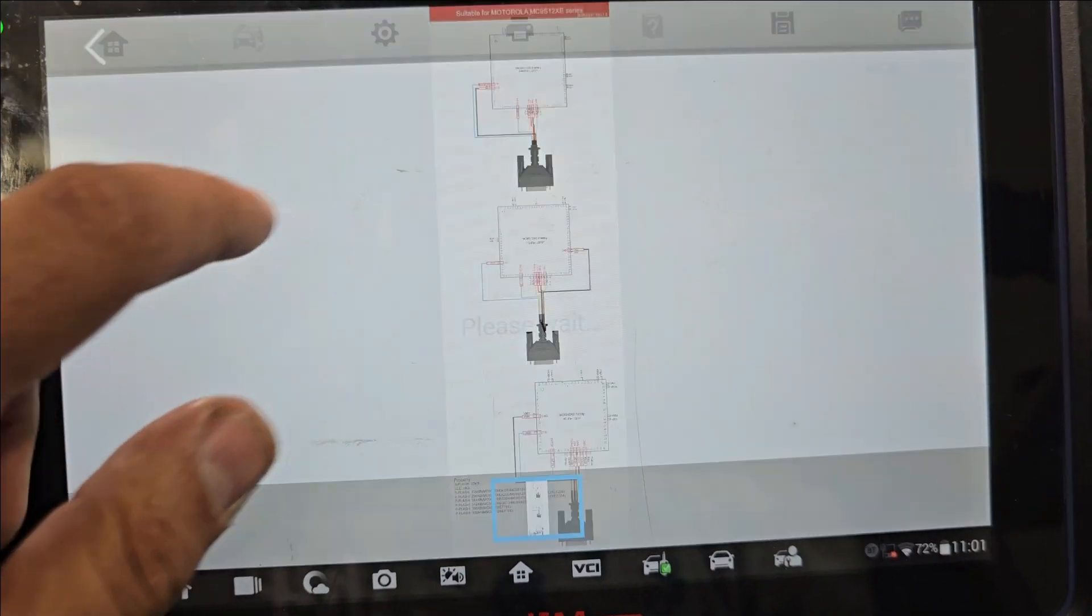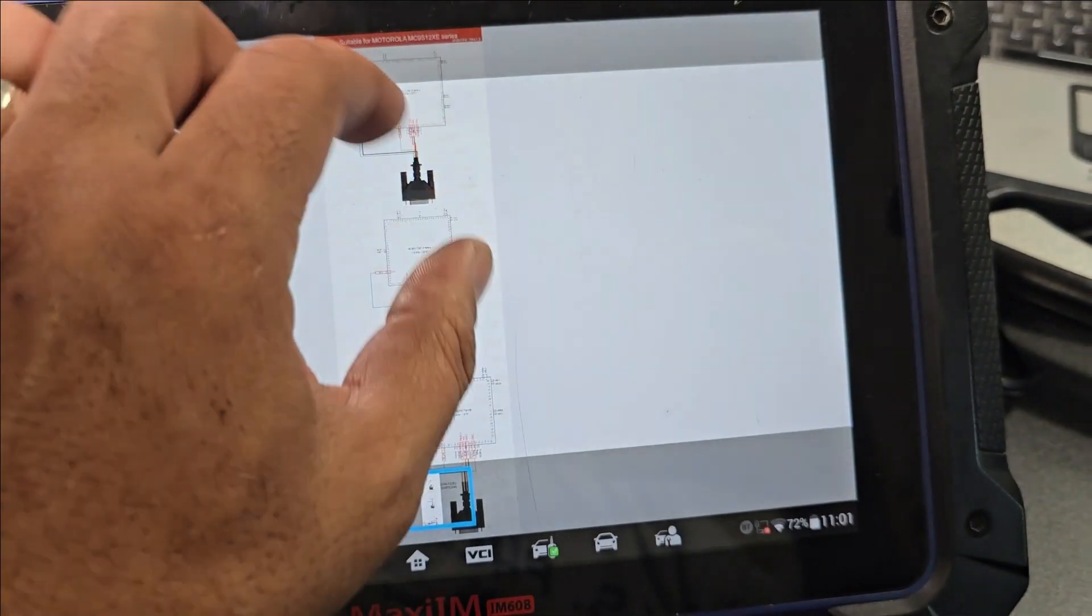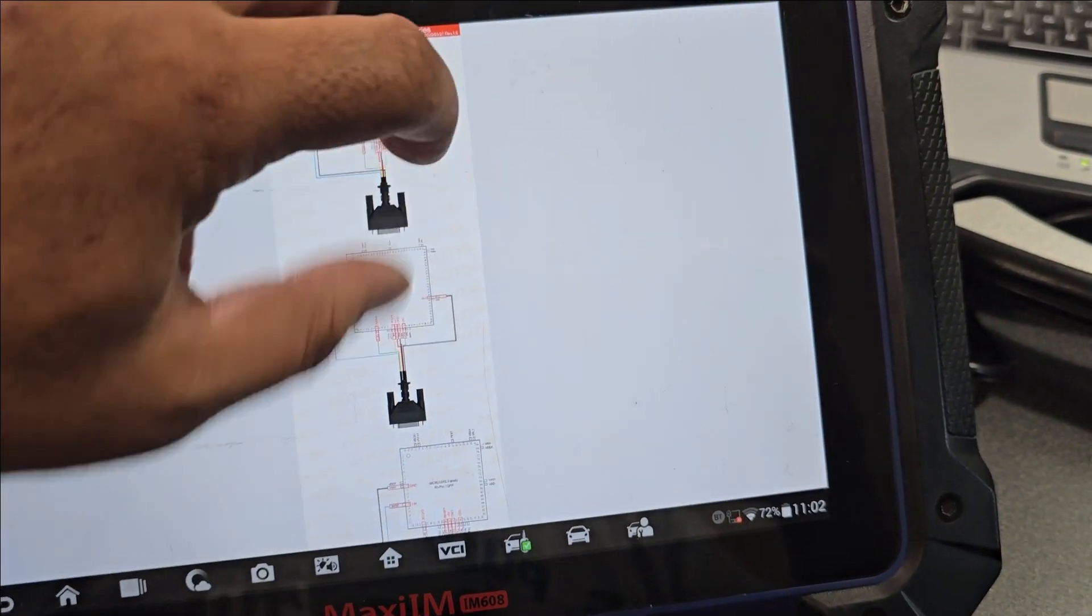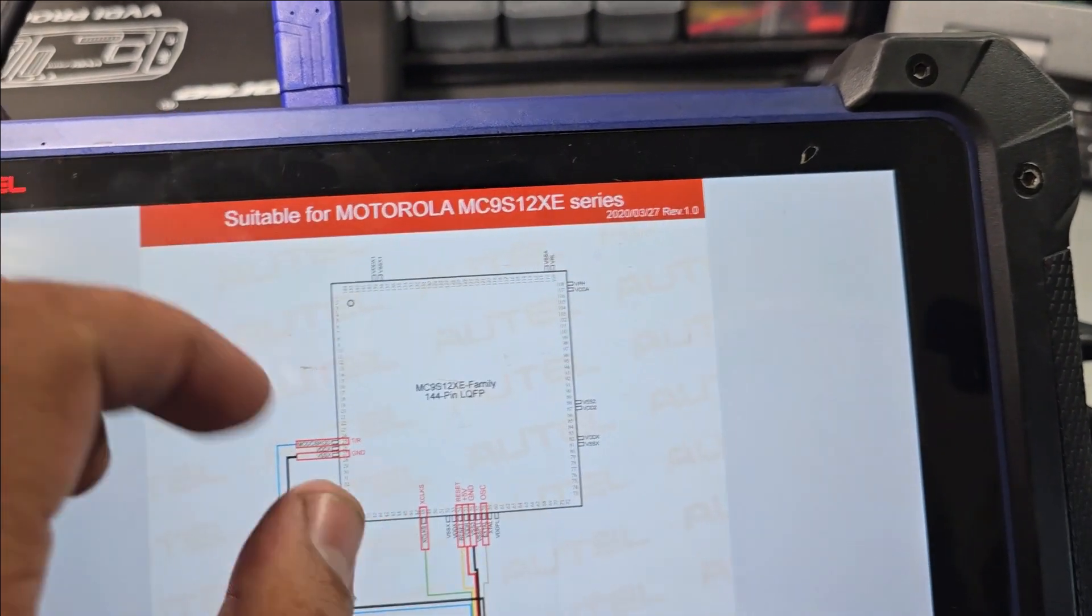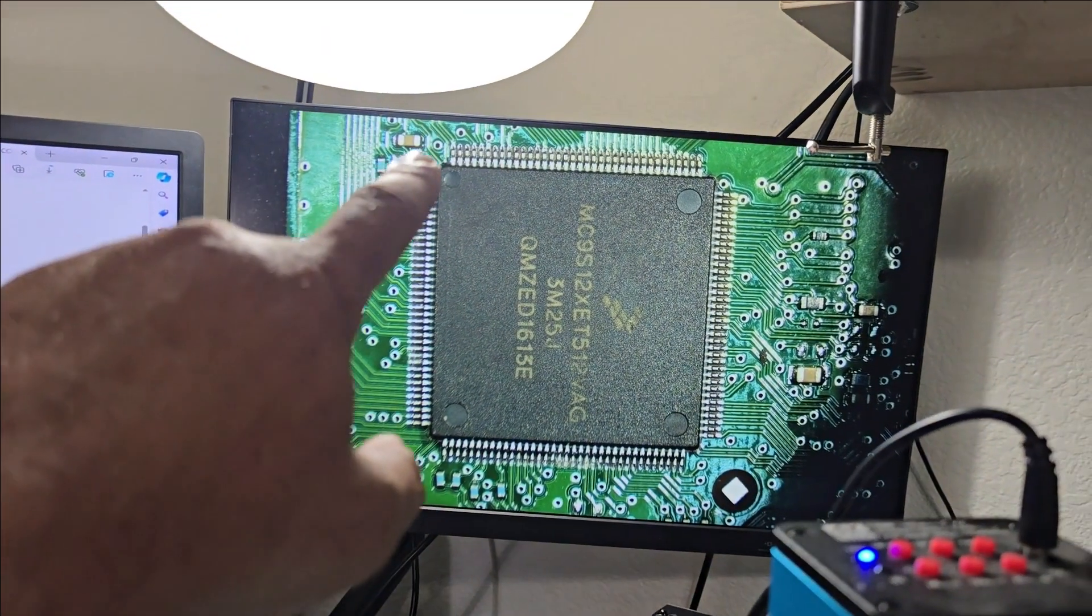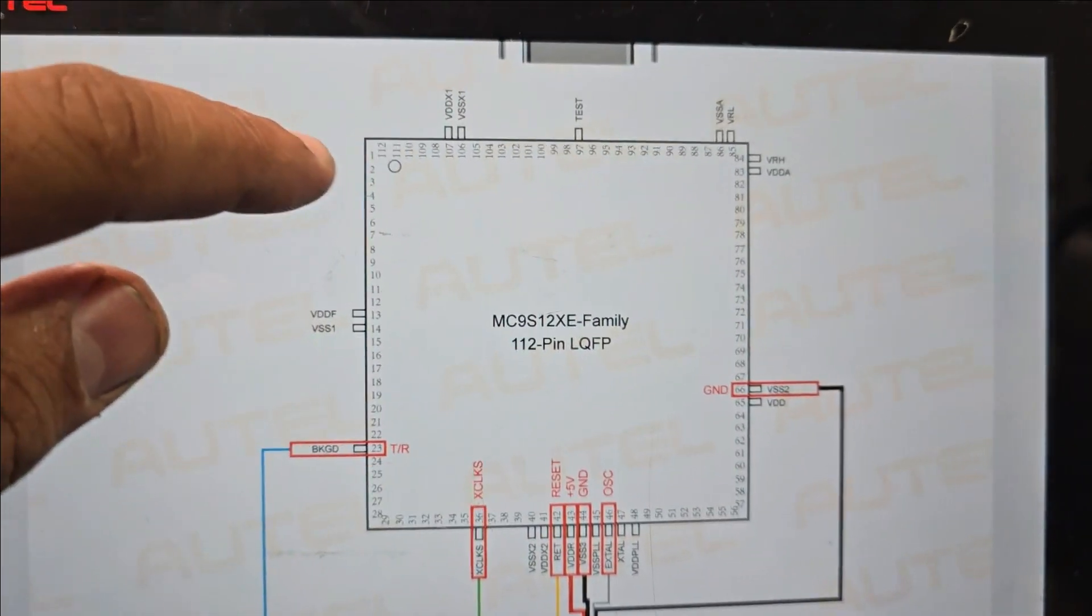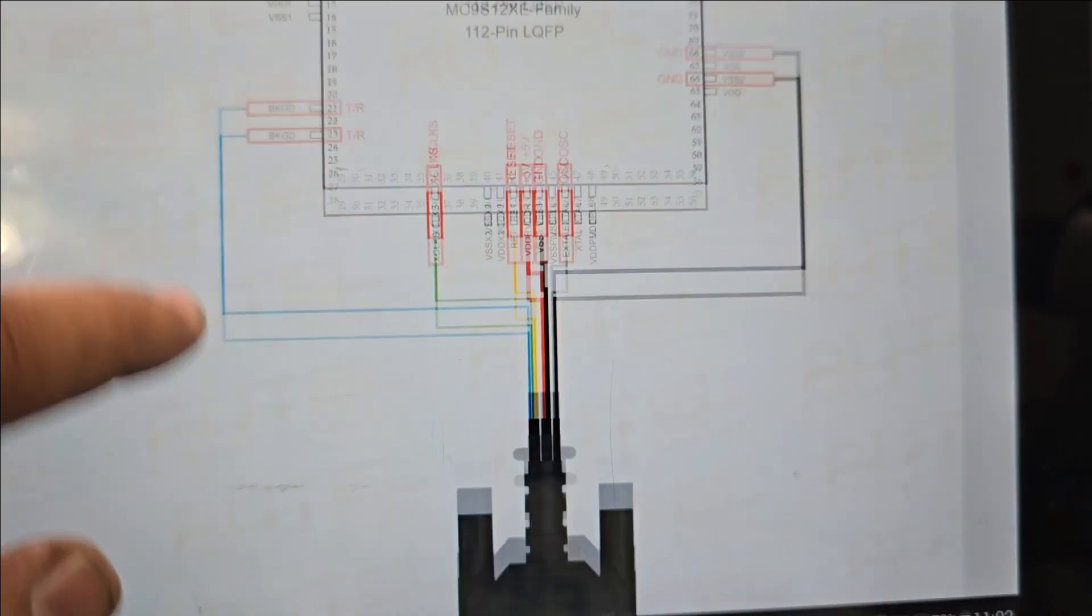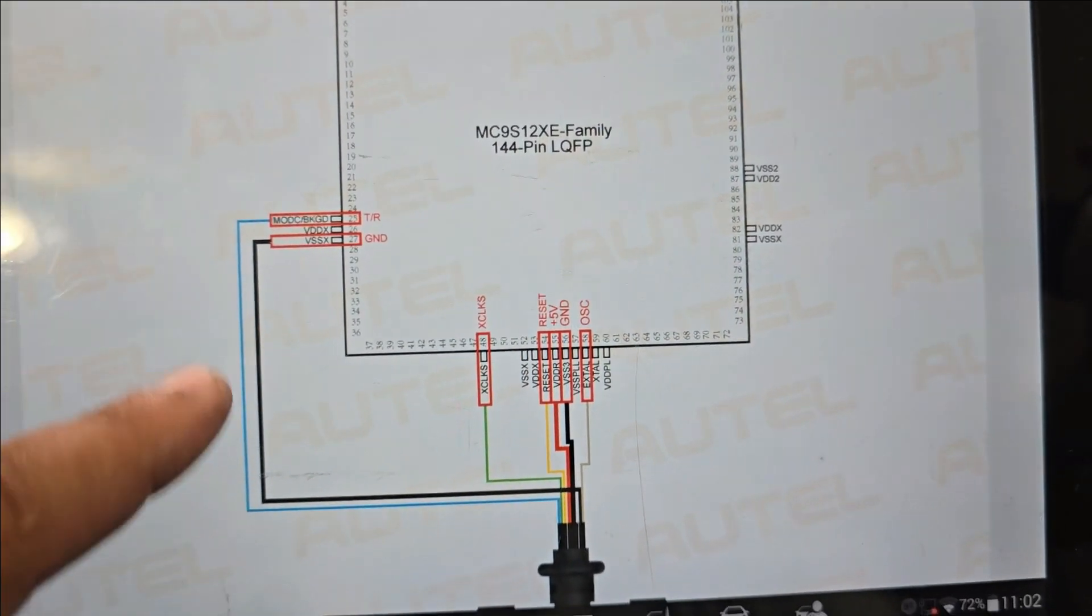Okay so, we have 144. This is a 144. There's three kinds: 144 and 112, 80, and ours is the 144. So this should be our diagram to follow on this MCU.